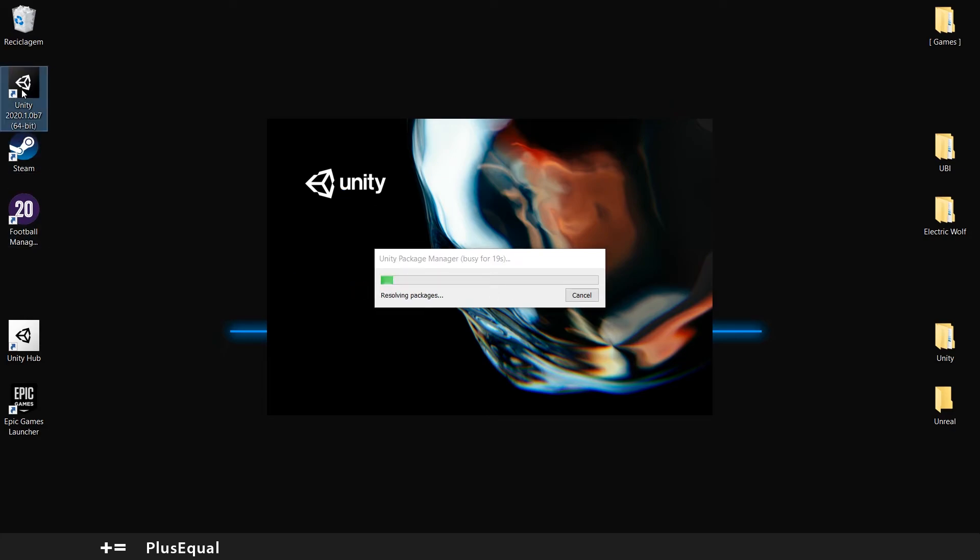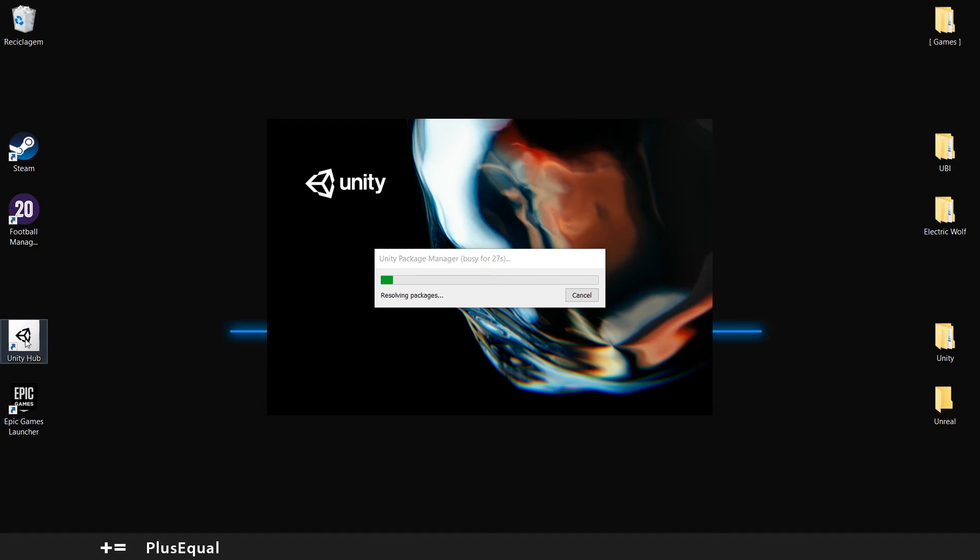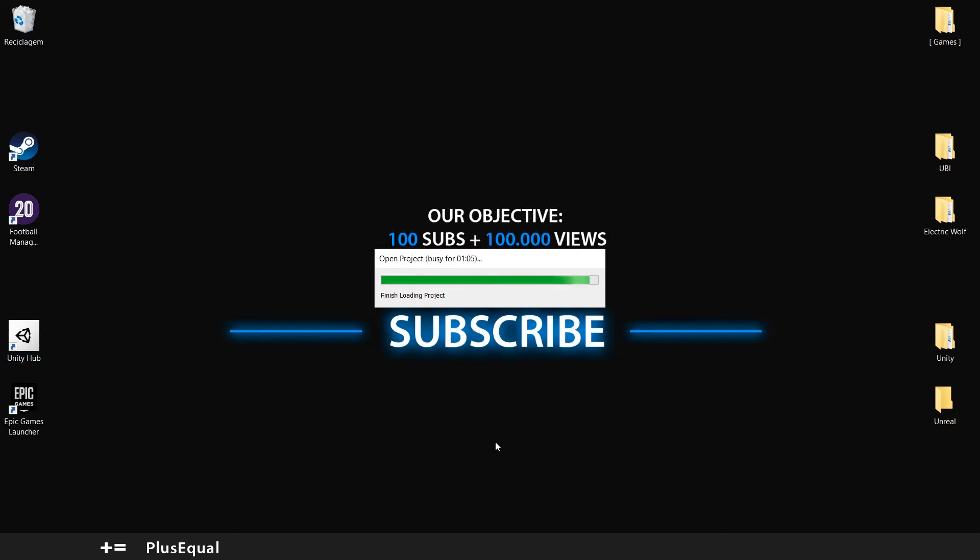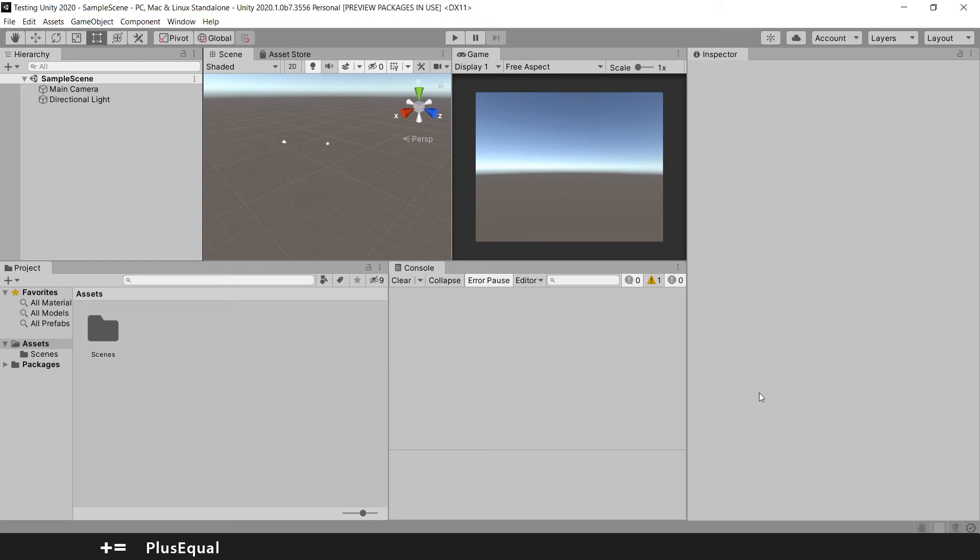Actually I will delete this because I don't use this shortcut. Usually I go to the Unity Hub and pick up the project there or add a new project there.